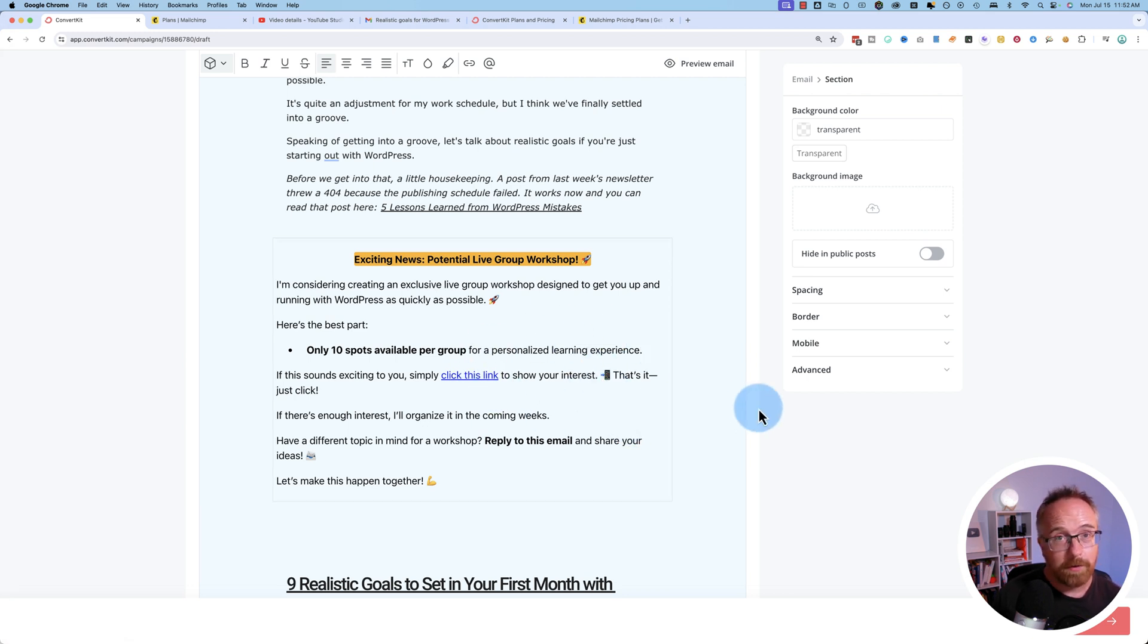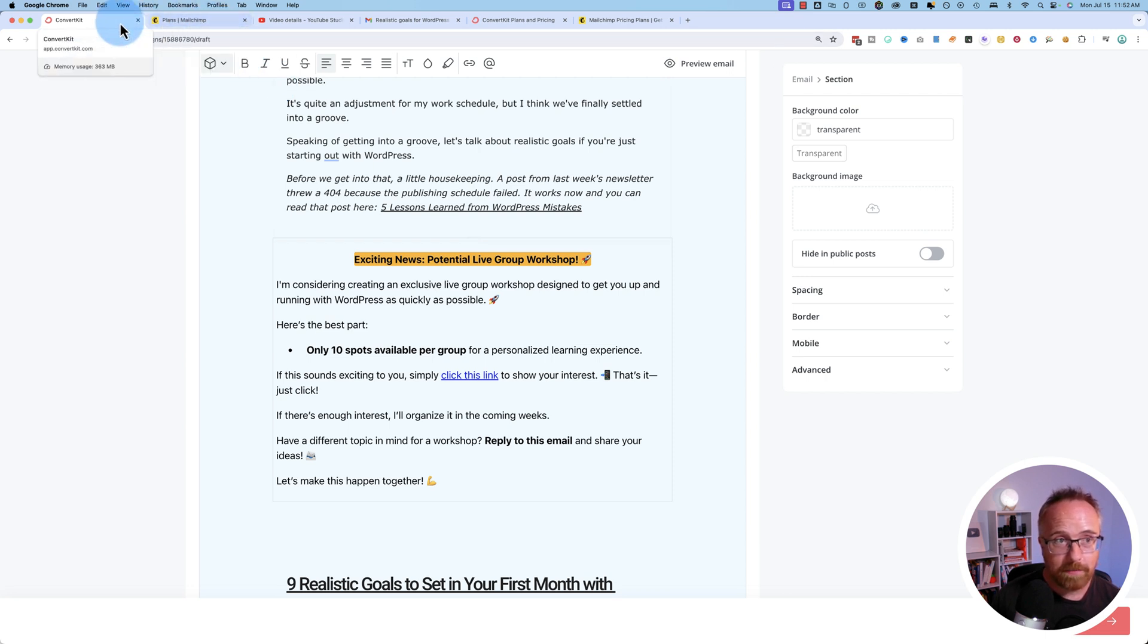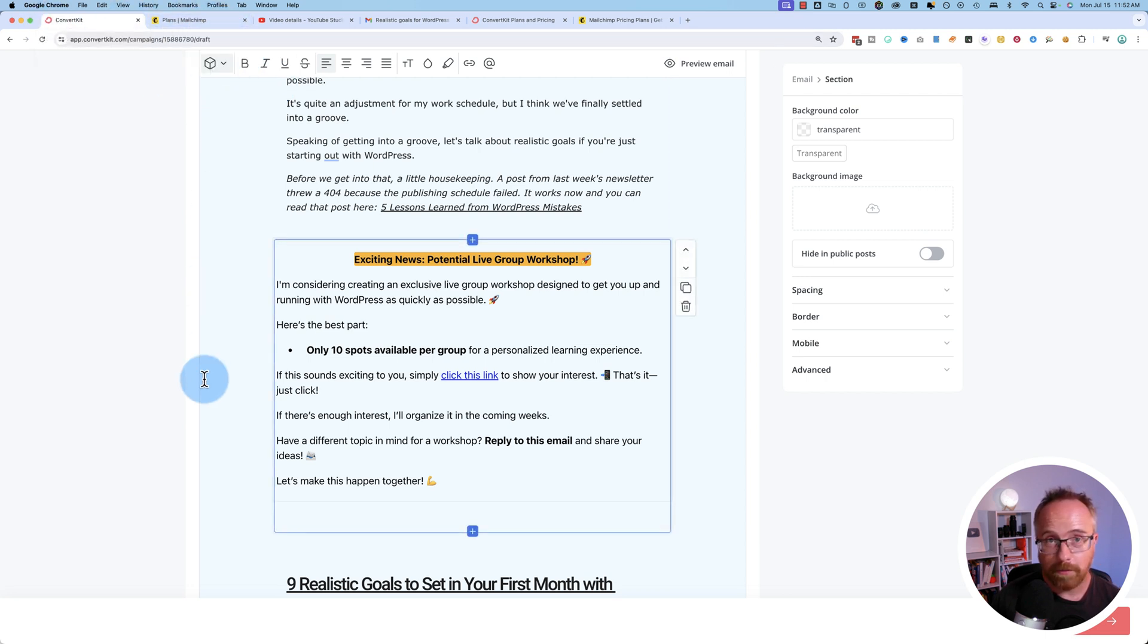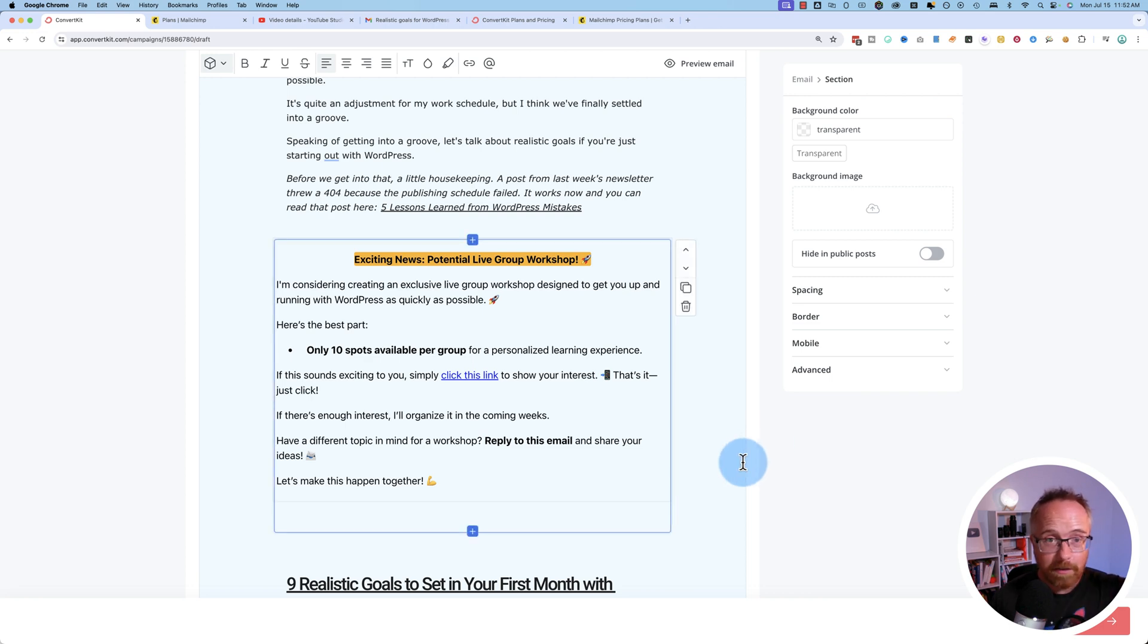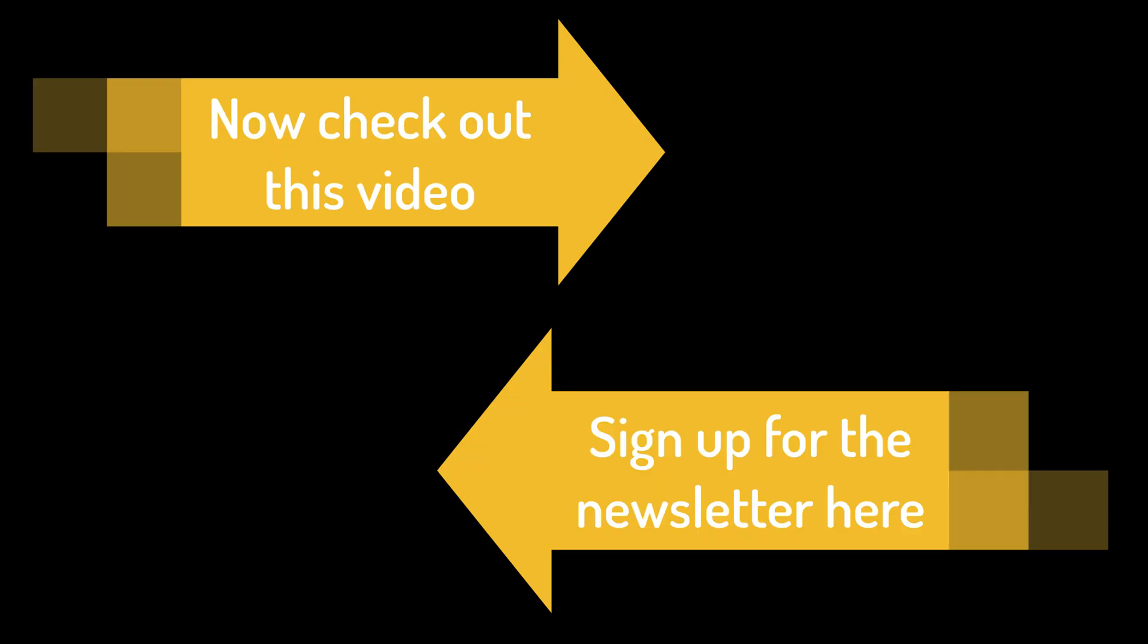Anyhow, the point of this video was to show you how to make jump links in MailChimp. And I showed you ConvertKit and it works a little differently in both. And all the links I referenced in this video are down below. So check them out.